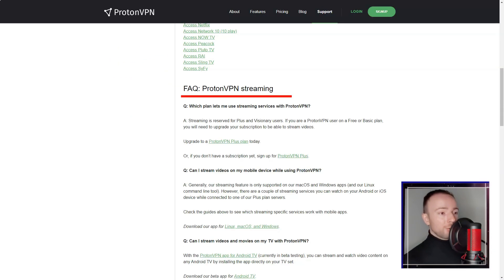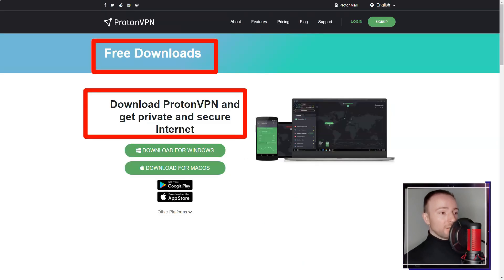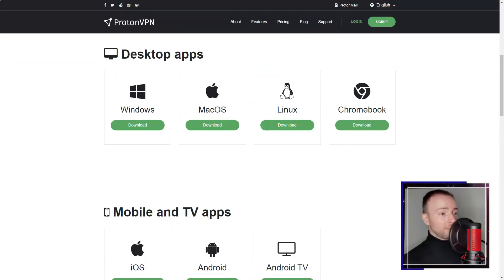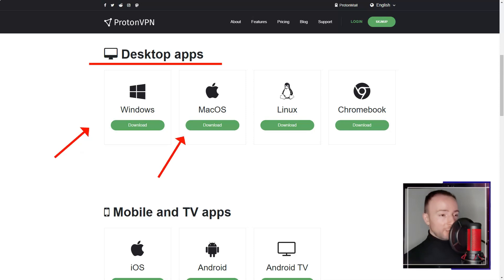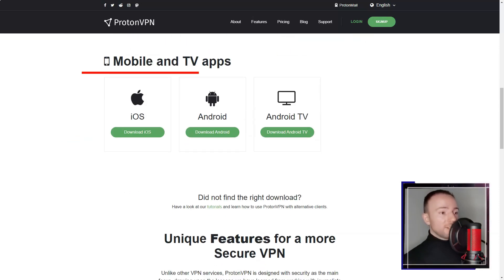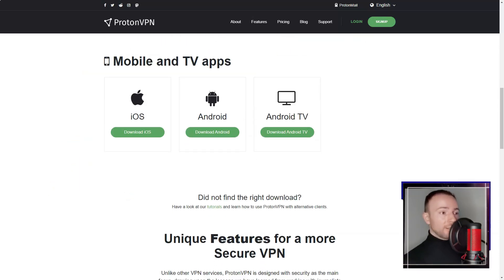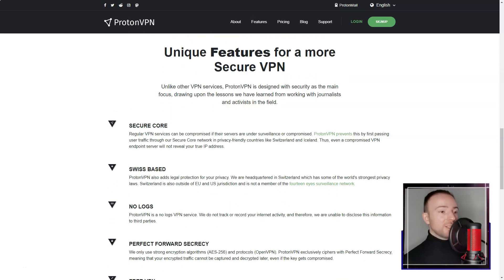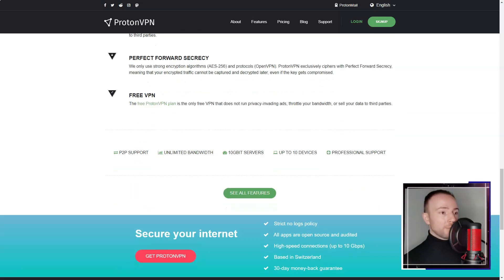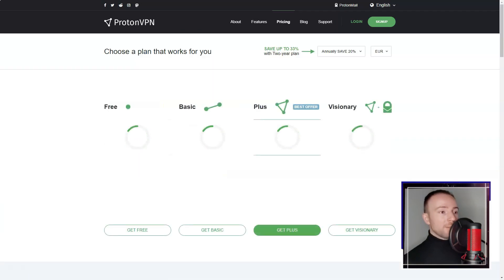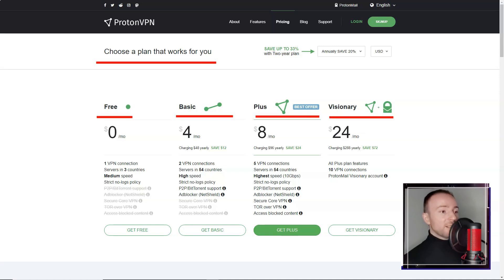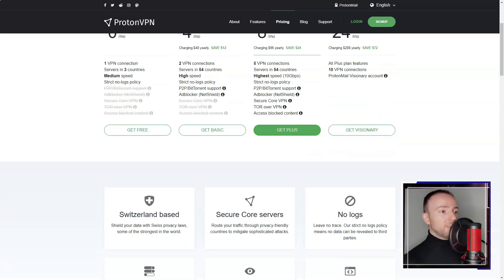However, ProtonVPN does have some drawbacks. The service is relatively expensive compared to other VPNs in the market, especially if you want to access all its features. Additionally, while the service provides good speeds overall, I found it to be inconsistent at times, with some servers performing significantly better than others.